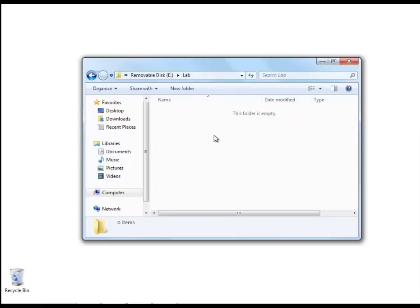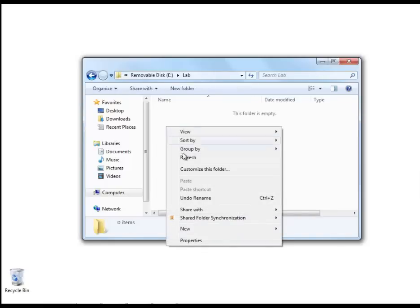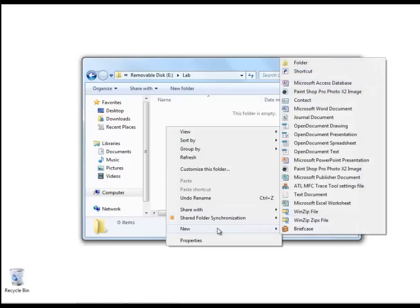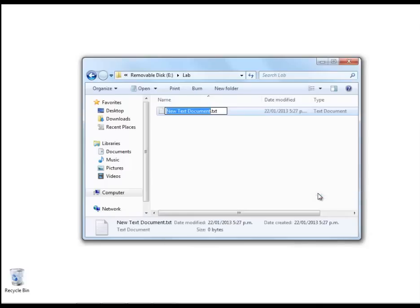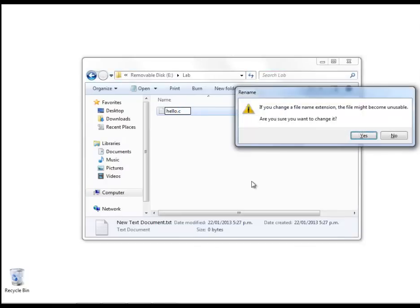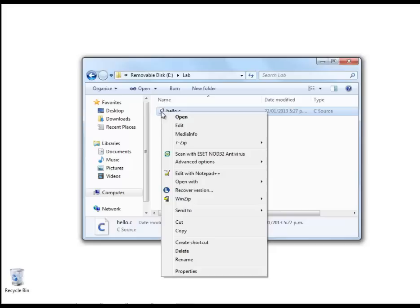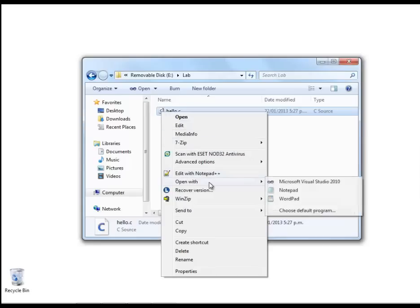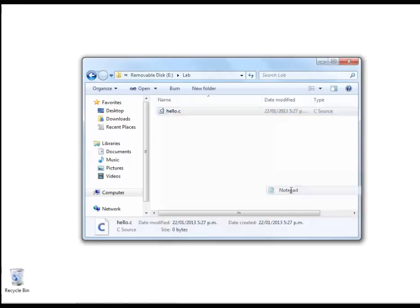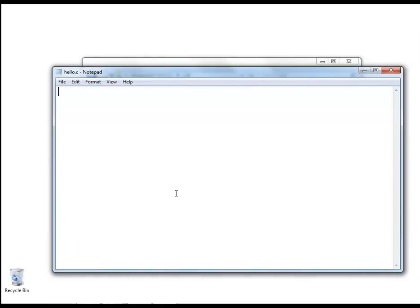I'm going to begin by creating a new text document, so just a plain text file. Our C source files always end with a .c extension, so I'm just going to call this hello.c, and to begin with I'm going to edit this empty source file with a very basic text editor called Notepad.